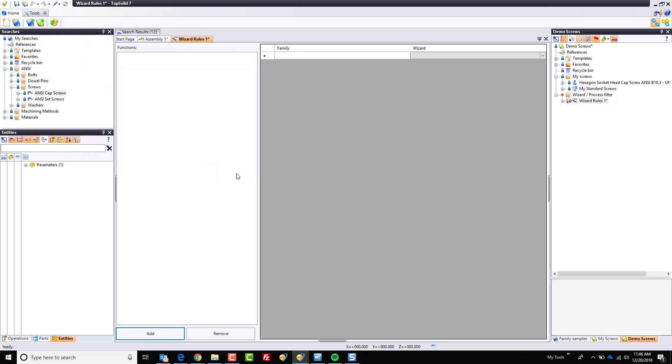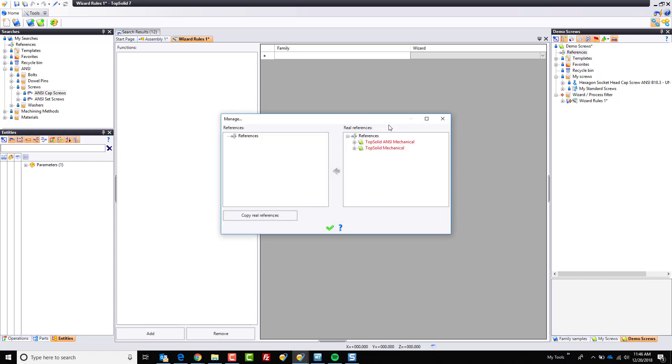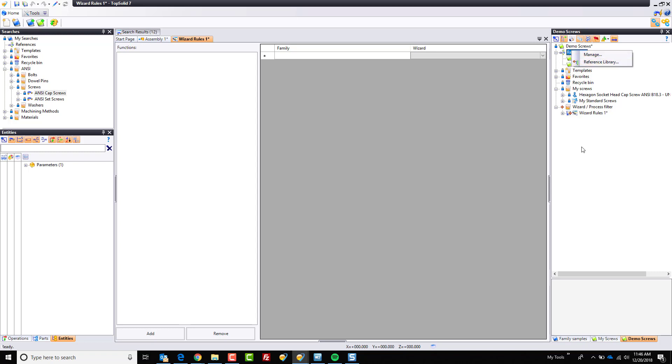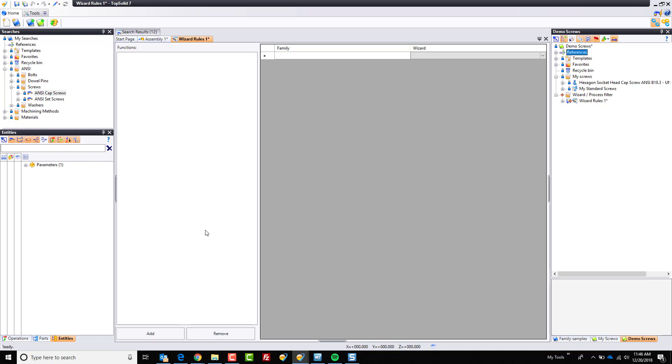And the reason I don't have any functions here is because my references aren't actually correct yet in this library. So we can talk about a new function that became available in the 7.12 build. If you right click on your references and go to manage, it's showing you all of the real references that you actually need in order to be working here. So all you have to do is click copy real references, and it will fill out the references folder correctly. Or you could browse the old-fashioned way, reference library and make sure you add the correct libraries that you need to reference.